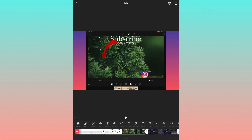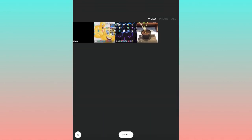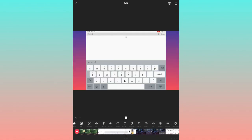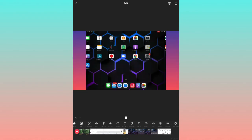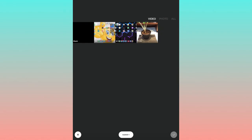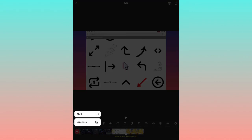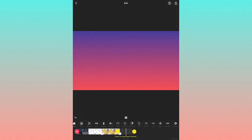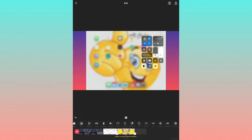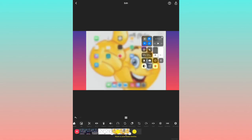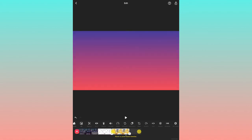The next option is Duplicate. You can duplicate a clip to add more video. You can also add a new video by pressing the plus symbol. Press on it and you'll get the option to add a blank segment at the end.